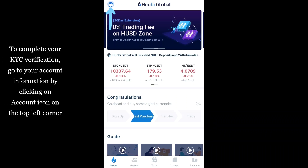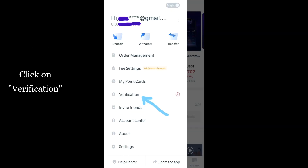To complete your KYC verification, go to your account information by clicking on the account icon on the top left corner. Click on verification.